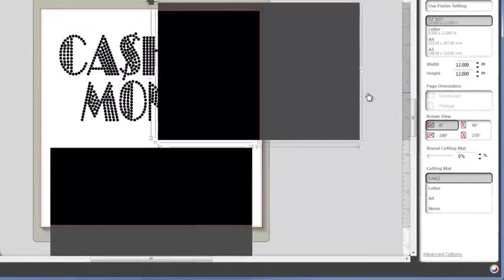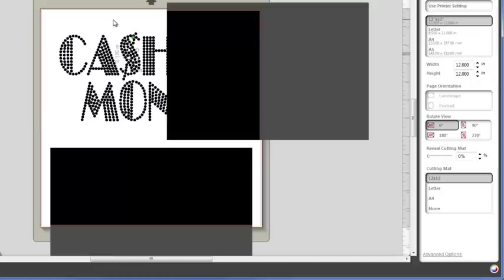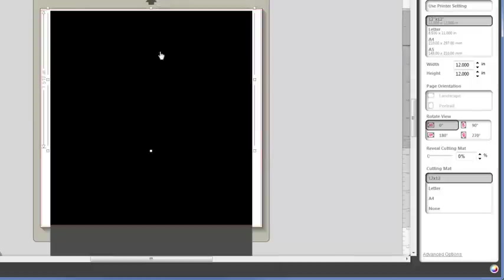You'll see that it only took half the box because this is a two-color design, so you'll see our Cash Money is back behind there. If we click on one of the circles we'll see it's .13 inches which means it's the right size.